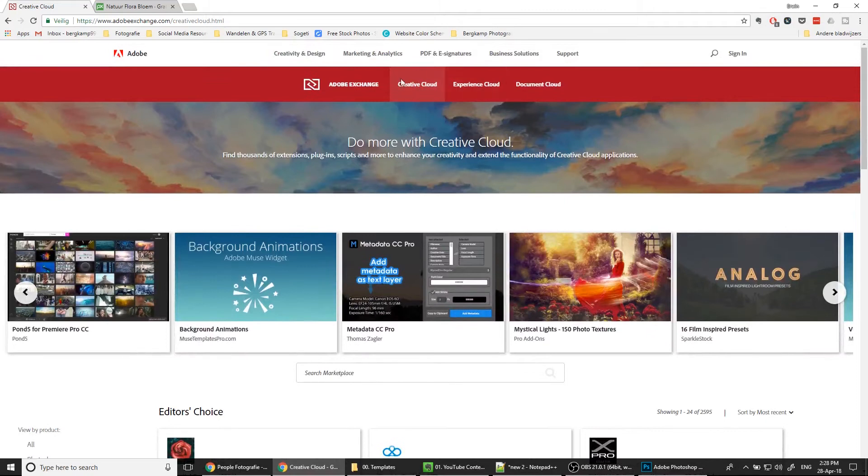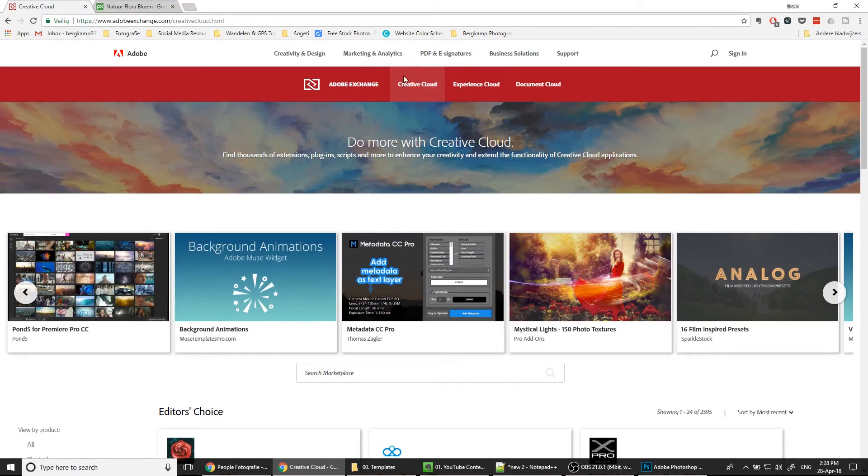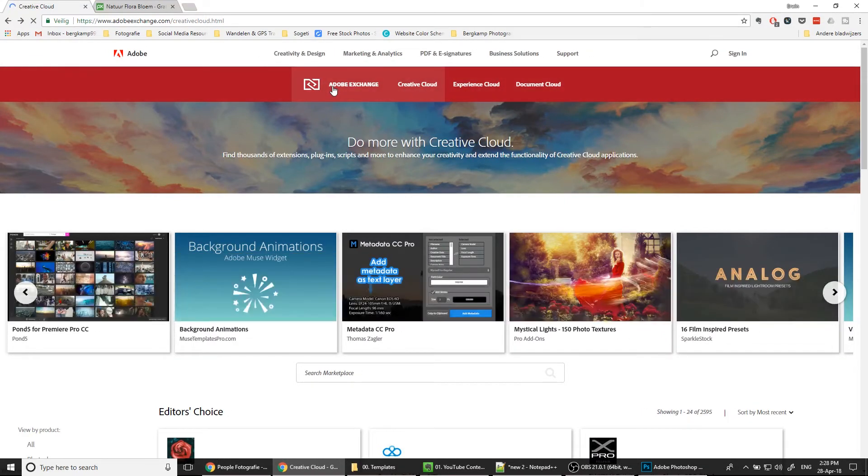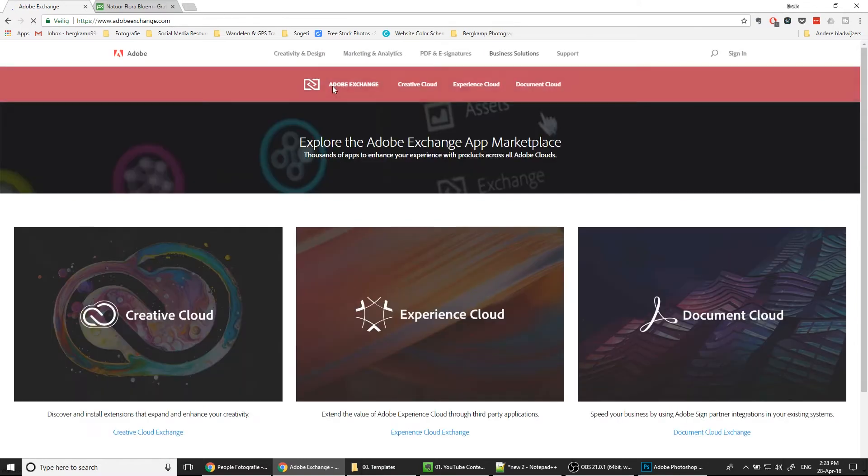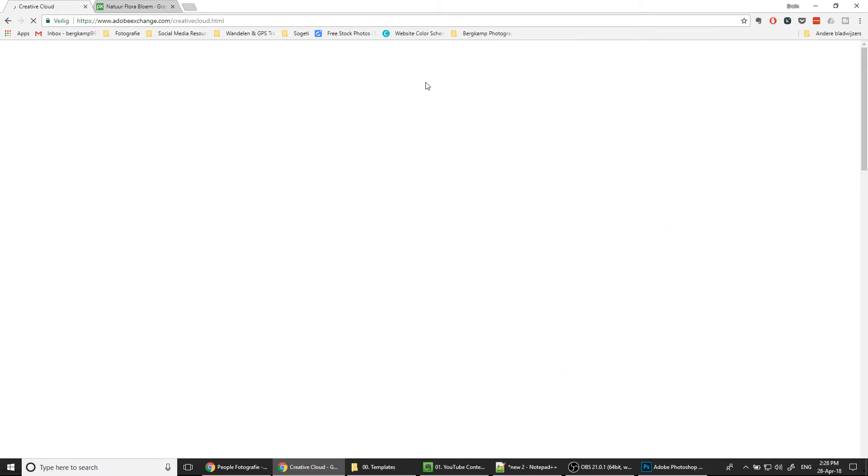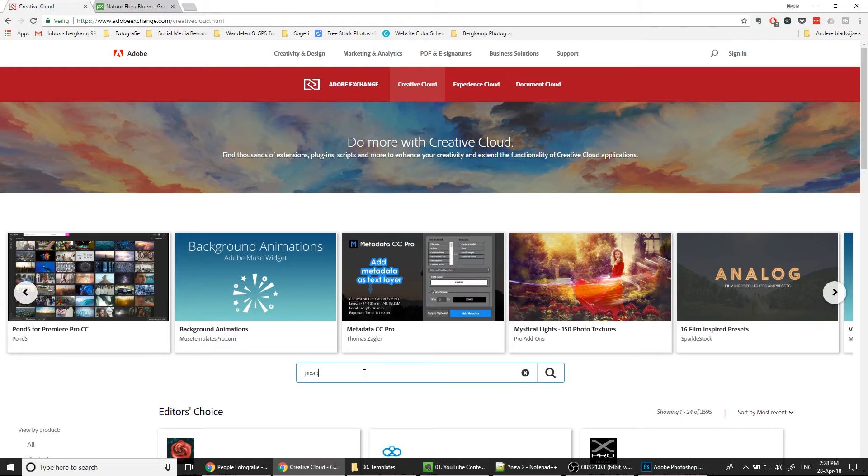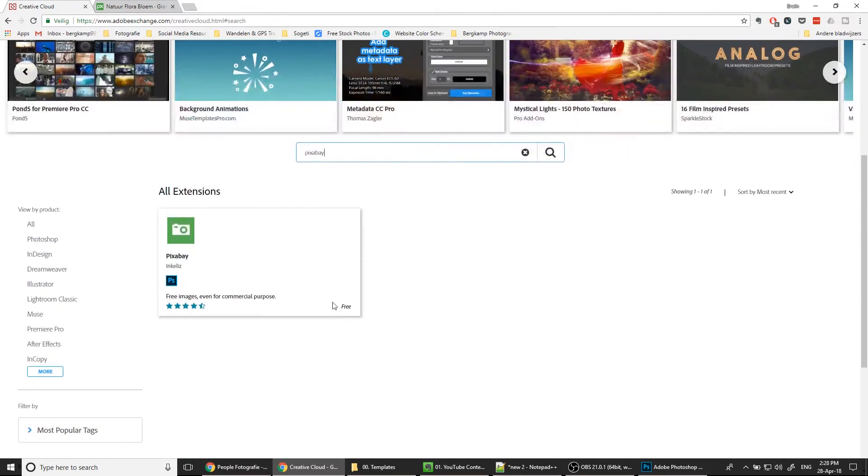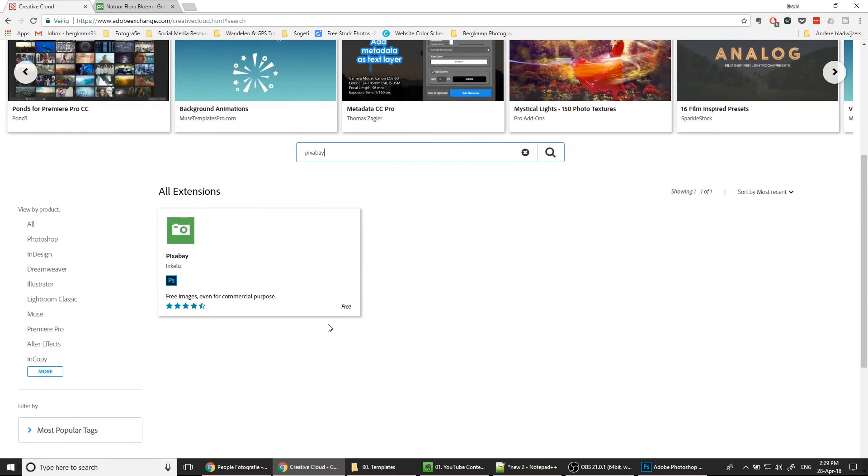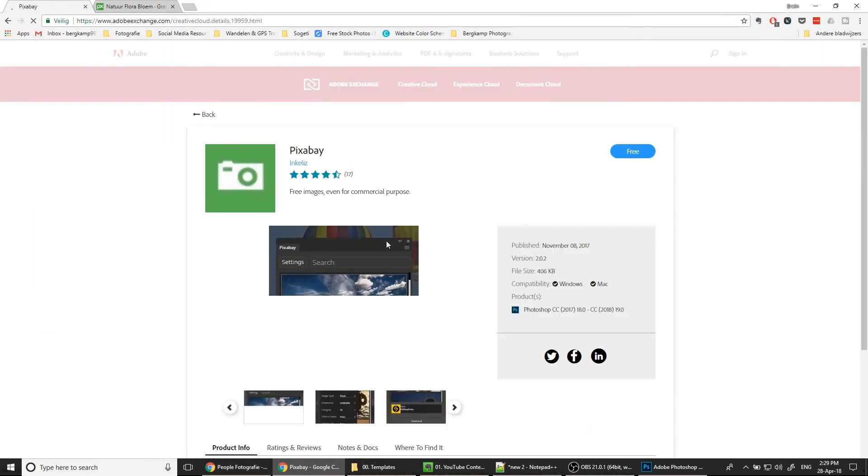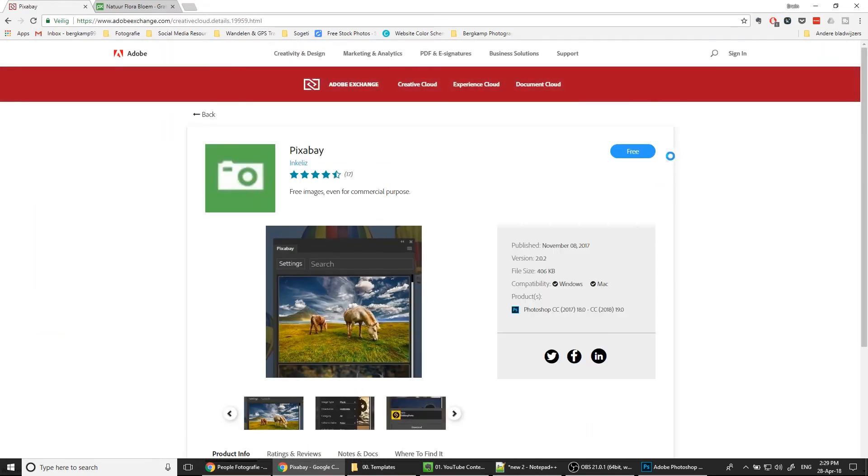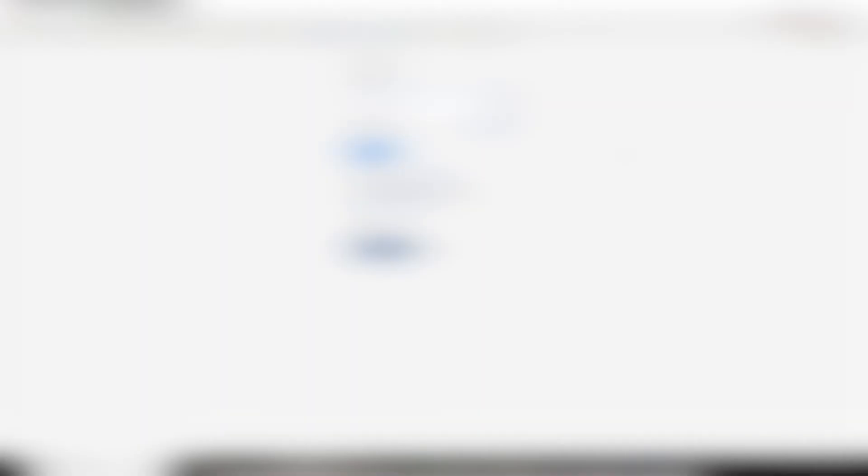As you can see, the editor's choice or all extensions are directly listed on the page, which is called Creative Cloud, the home page of Adobe Exchange. Once we're here, search the marketplace for Pixabay, and the free plugin will directly be shown. Just the icon, you go to the page and hit the free button. Sign in with your Adobe account.